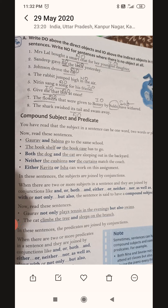The same conjunctions are used for compound predicates as well — because if we have to show two actions in the same sentence, we require conjunctions to connect them. So these conjunctions are used for both compound subjects and compound predicates. This concludes the topic, and now I'm moving to the exercise.